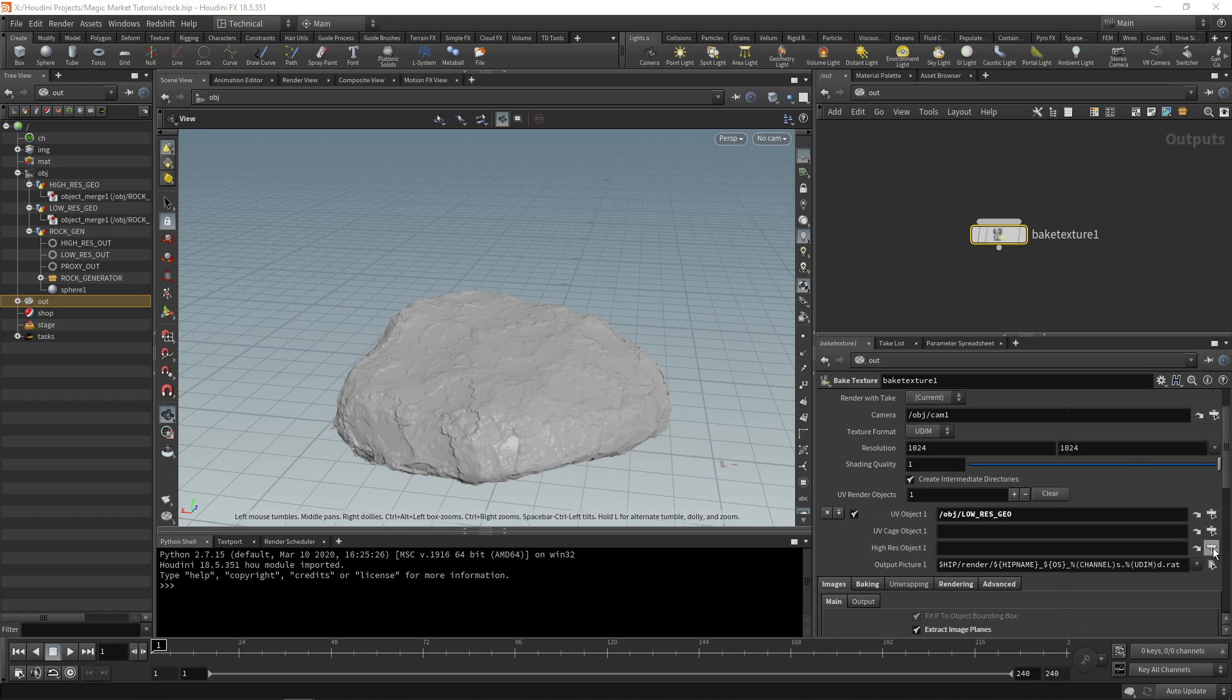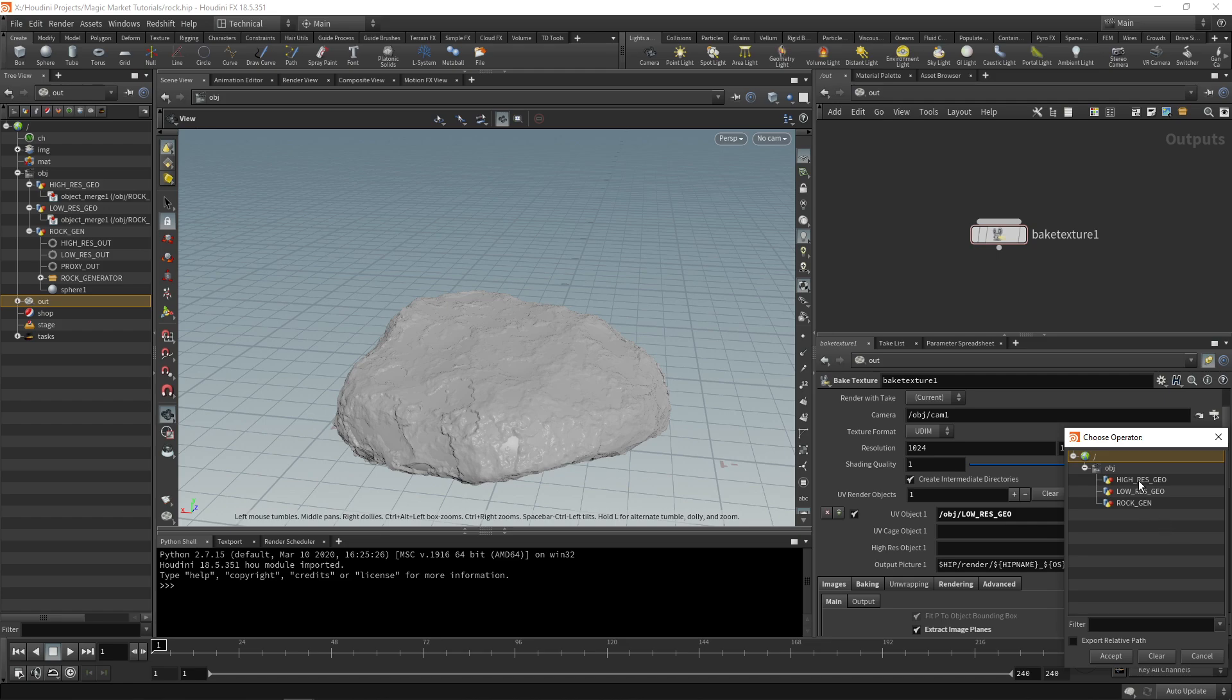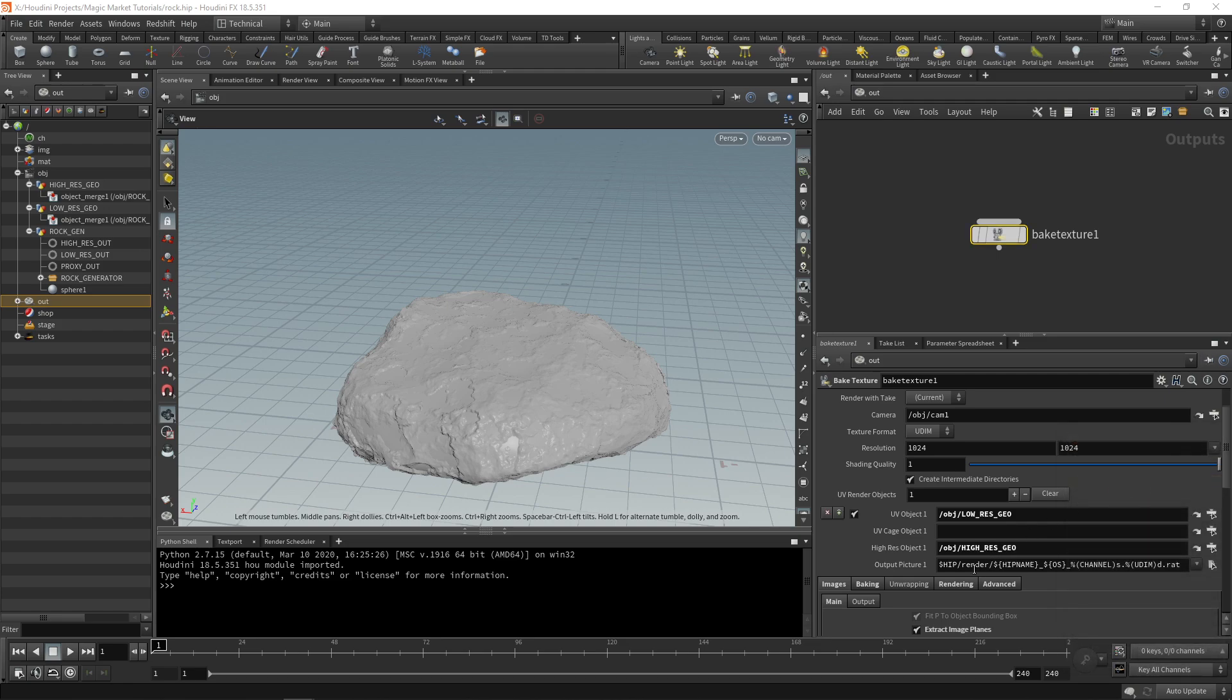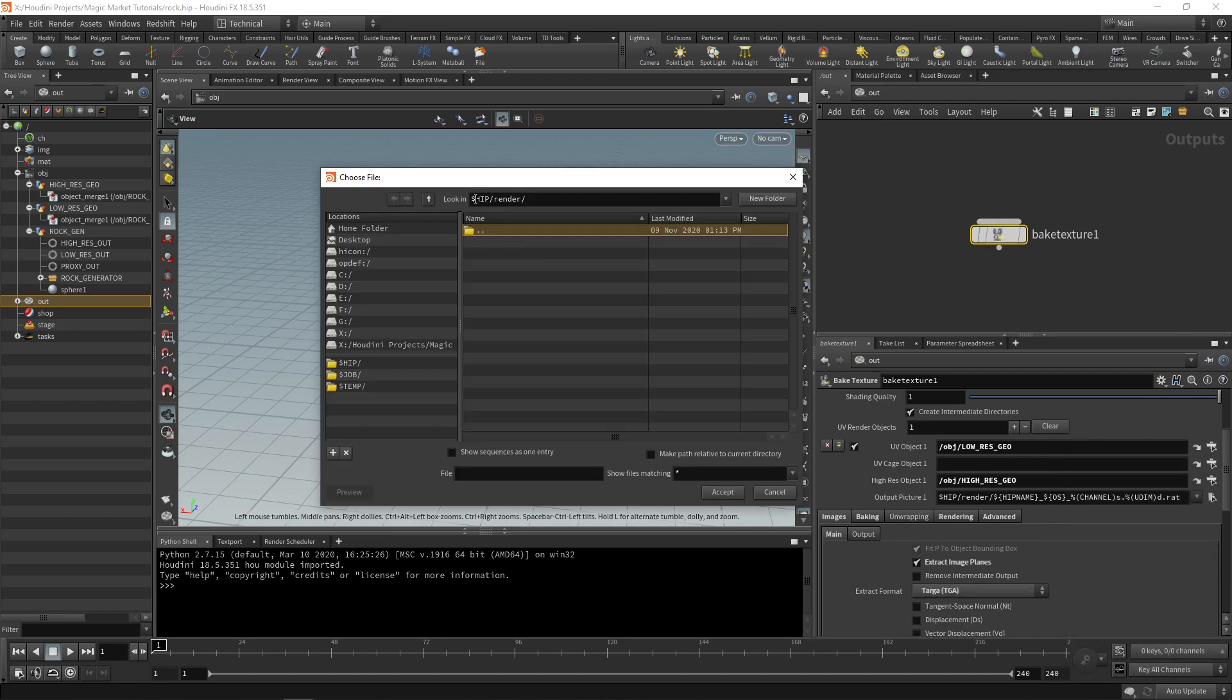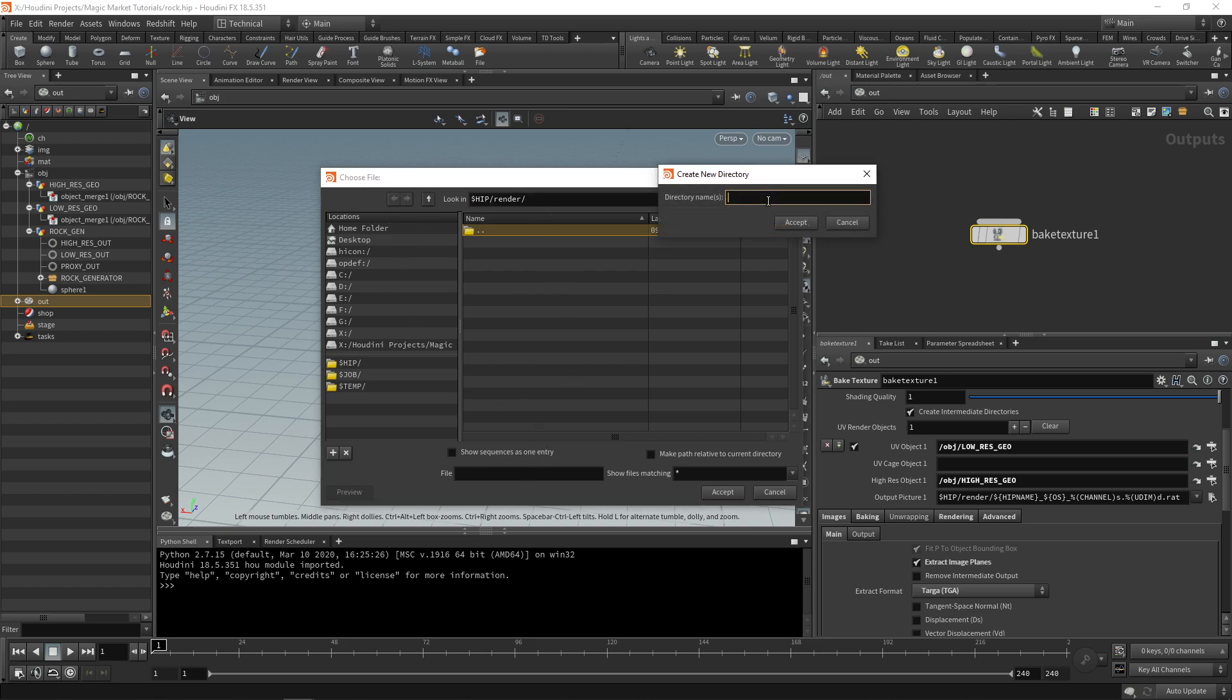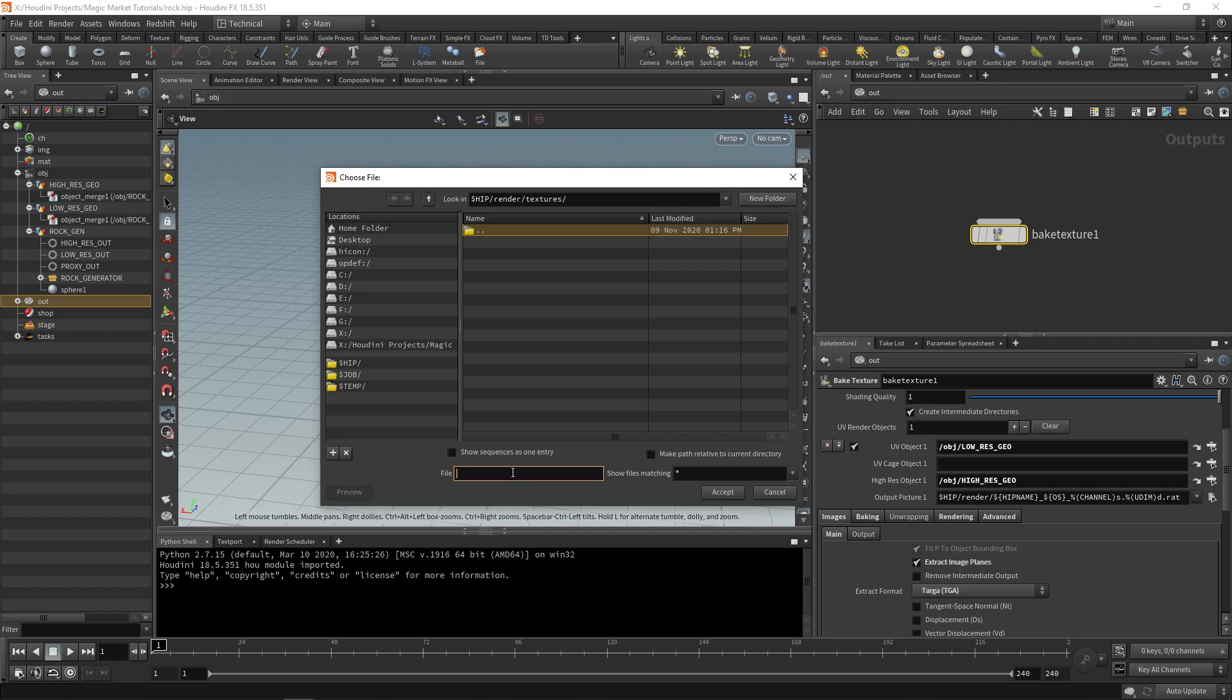Now the output picture we can put into our dollar hip forward slash render file and in here you can make a file called textures if you want. There's a particular naming that we're going to do for this.